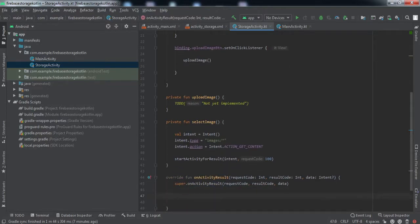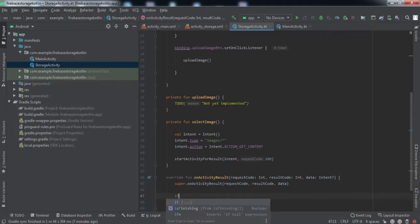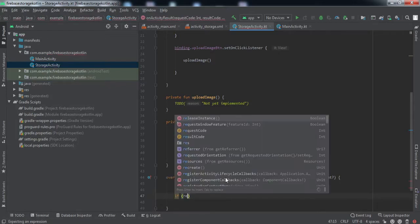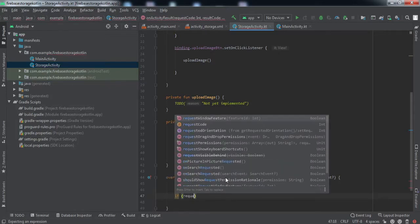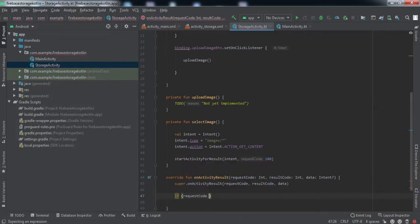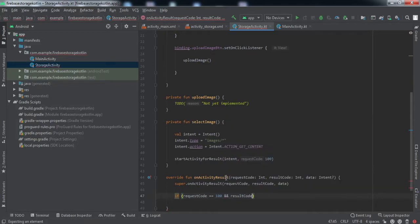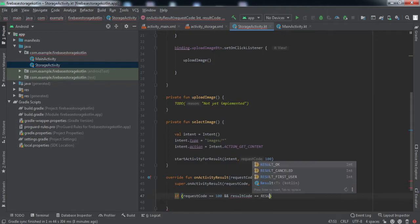Now we're going to override the method onActivityResult. This method will be called when the user selects an image from the gallery. We'll check if the request code equals the code for which we raised the request, and the result code equals result okay.